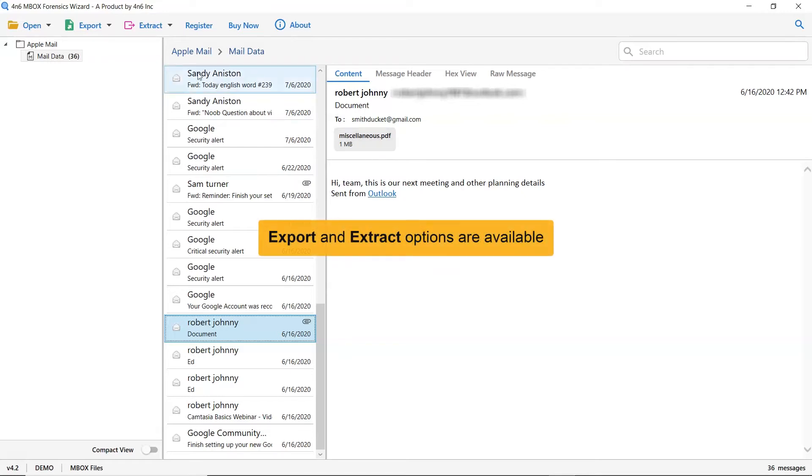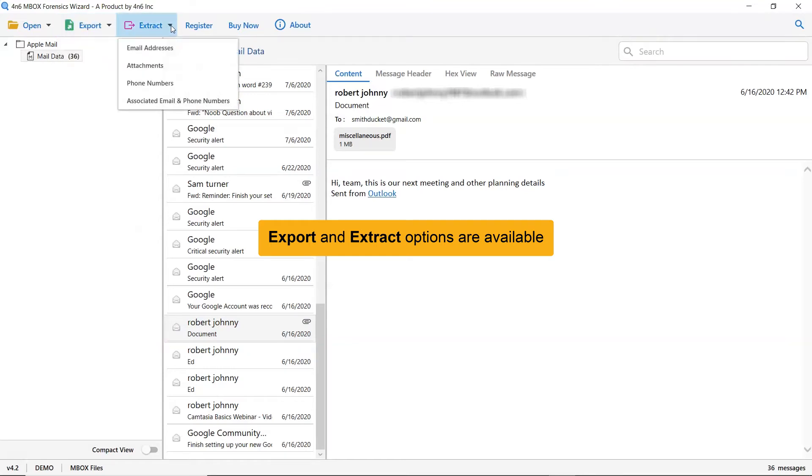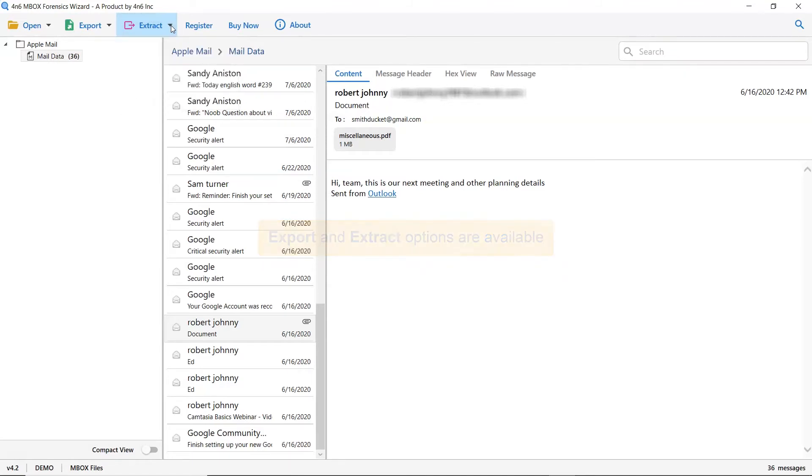The export option gives you multiple options to convert Apple Mail messages into standard formats. An extract tab helps you to take out email addresses, attachments, phone numbers, and more from the emails.